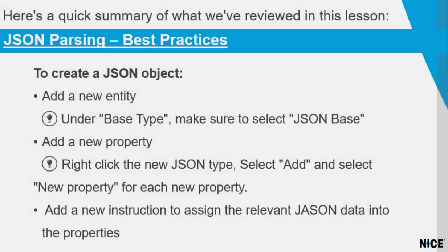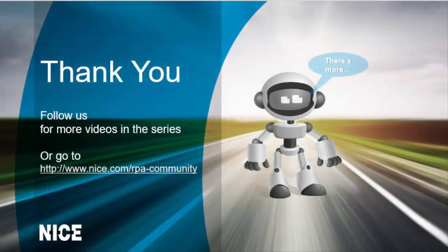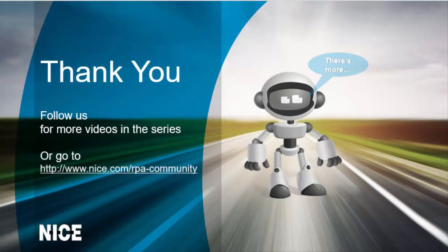Here's a quick summary of what we've reviewed in this lesson. Thank you for watching and stay tuned for more short how-to videos about the Nice Real-Time Designer's functions.